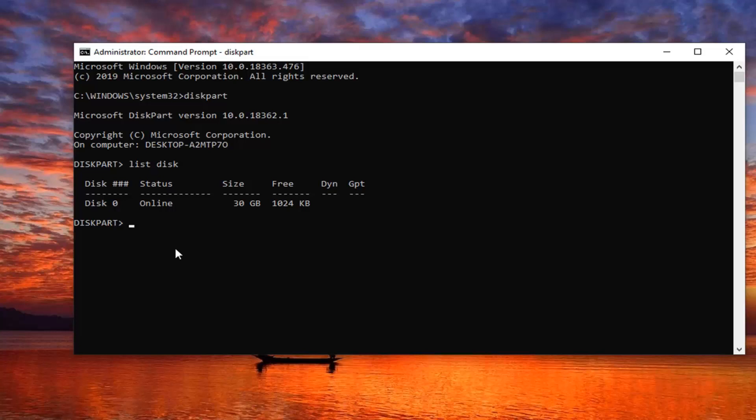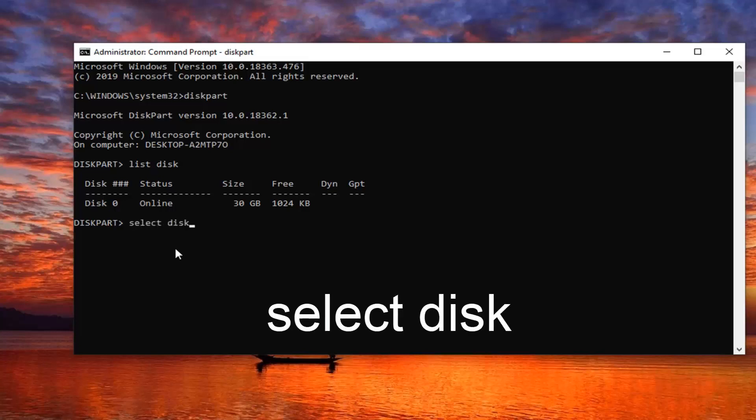But the same steps will apply. So just type in select disk and then type in whatever number disk you want to select.